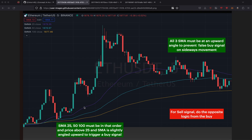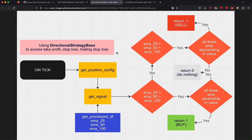This is a very common strategy where the 25, 50, and 100 SMA form into an uptrend. As long as it's not on a sideways market, it will trigger a buy. For the sell signal, it's the opposite logic of the buy. The flow of this strategy is based on the directional strategy base so we have access to built-in features like take profit, stop-loss, and trailing stop-loss. It starts on 'on tick'.